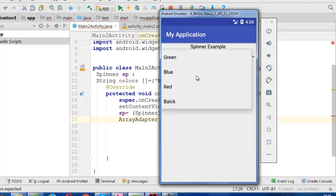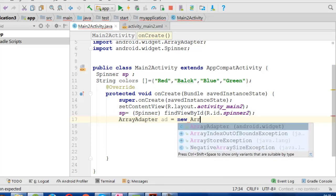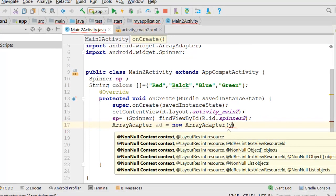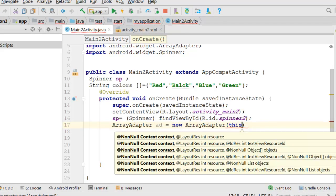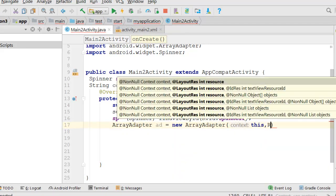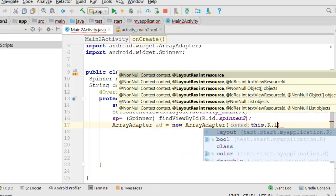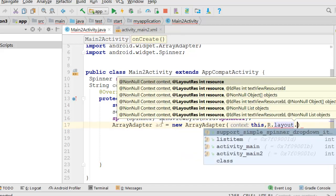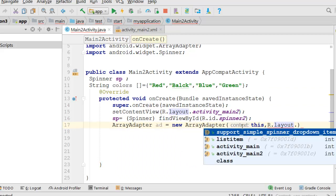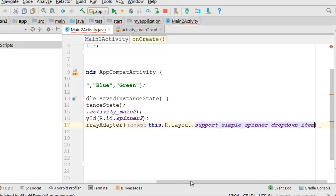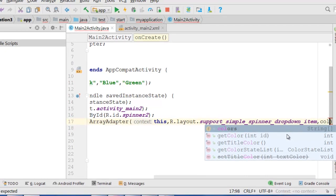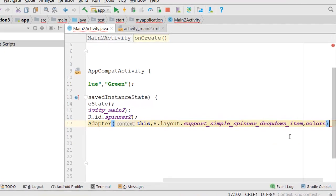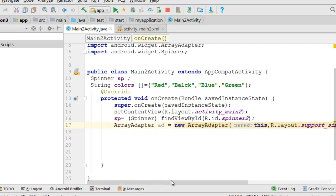So we will make new array adapter and we will make it take this. Then we will make R.layout.support_simple_spinner_dropdown_item, a simple layout like we made in our example. Then we will add our colors array to be used for this spinner. So here I link my array with this design.